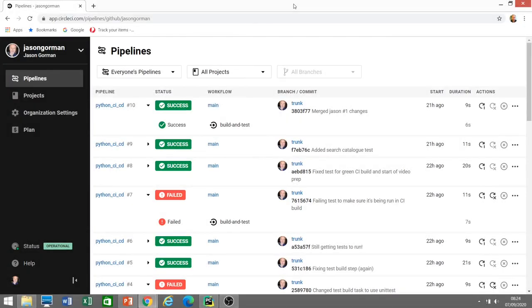Hi there, it's Jason Gorman from Codemanship with a video about the testing pyramid for Python programmers. So in a previous video, we talked about the continuous integration and continuous delivery process, and why it's very important and beneficial to businesses to be able to ship code as often as they need to.